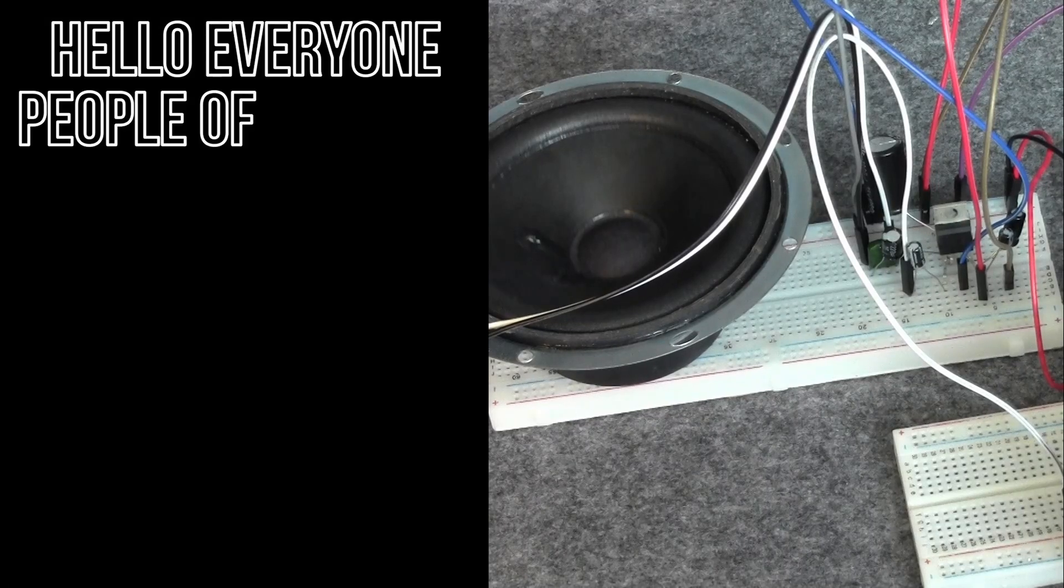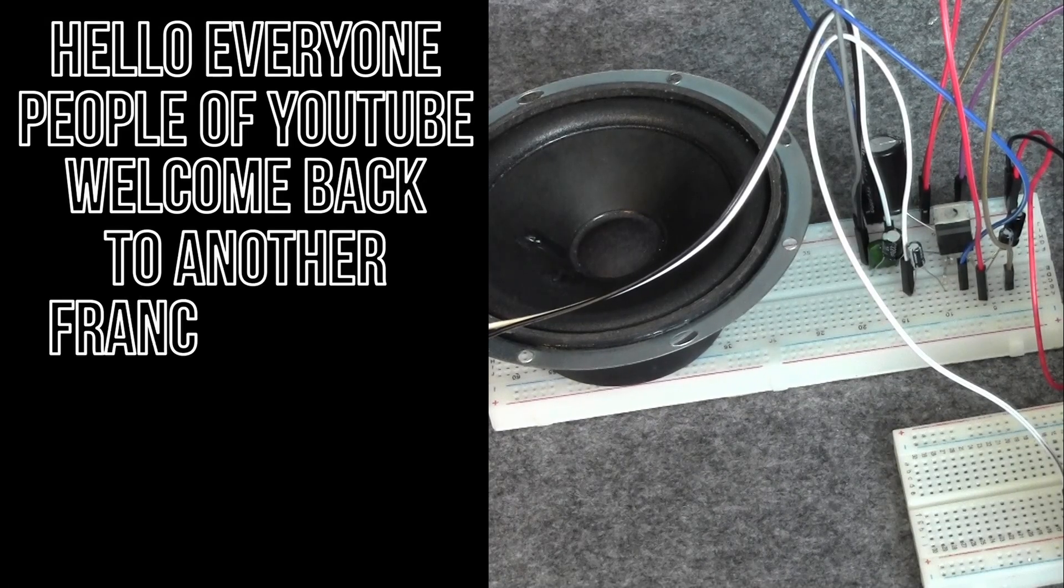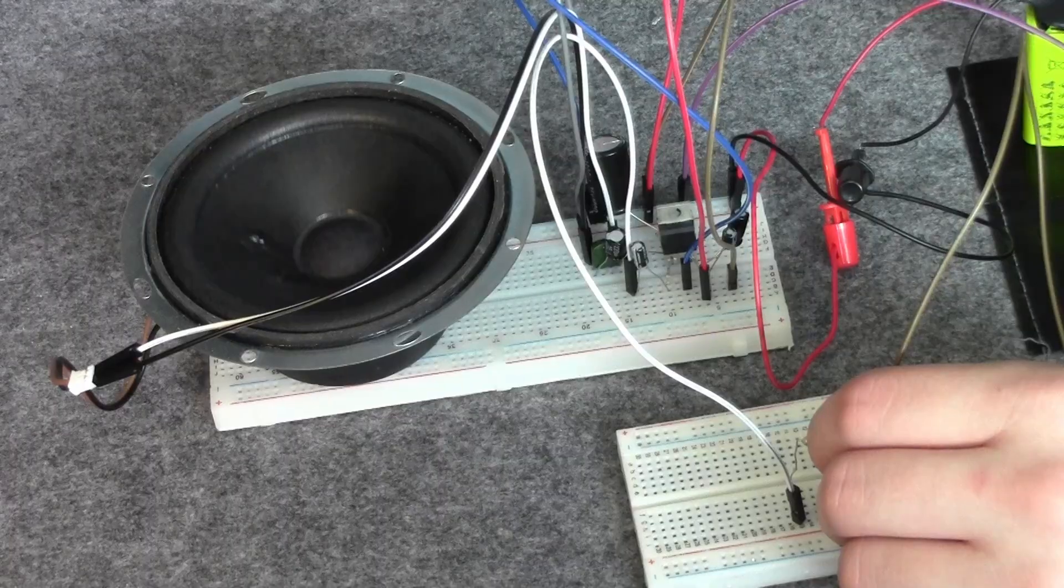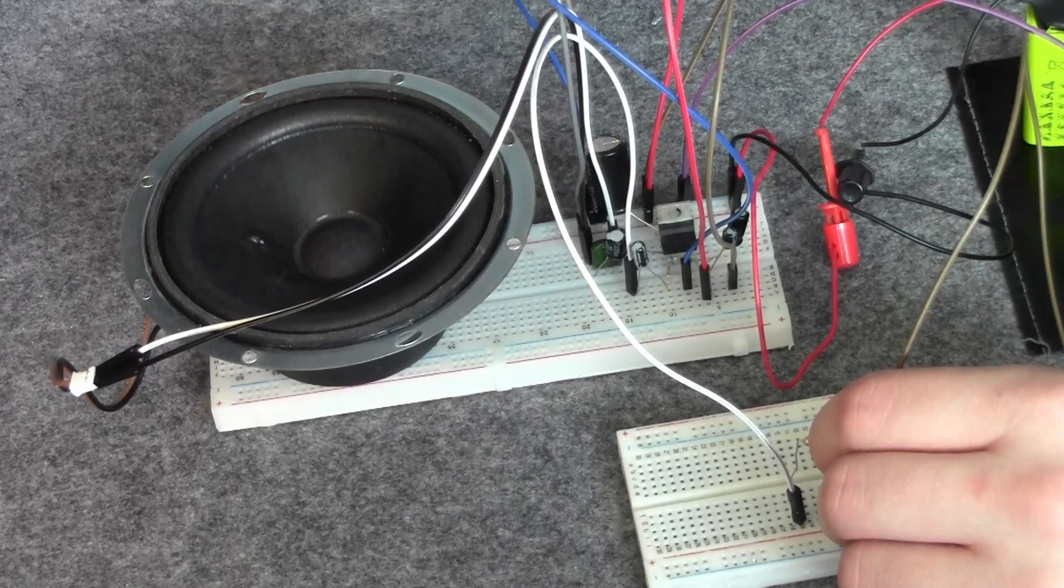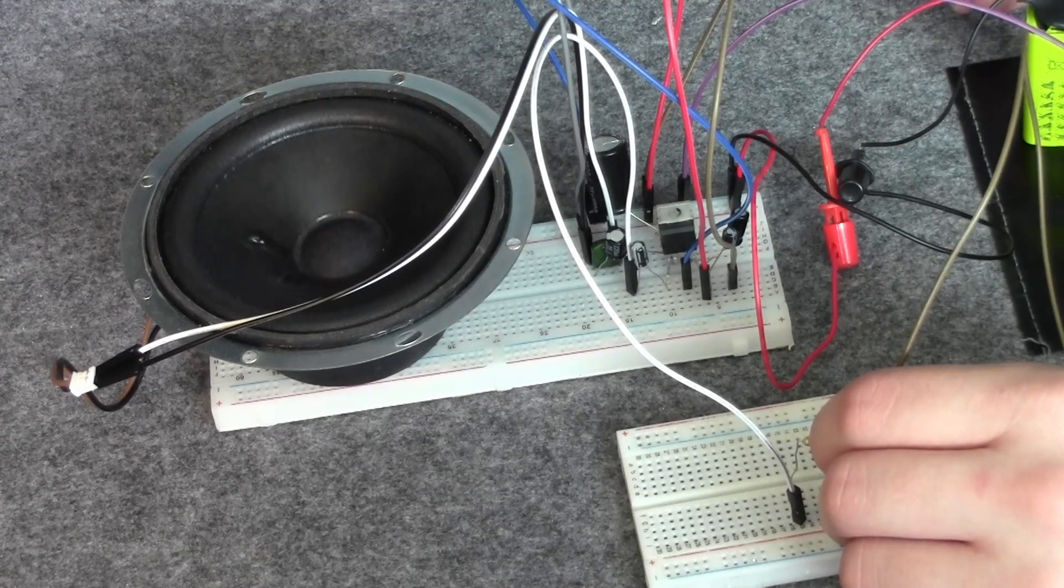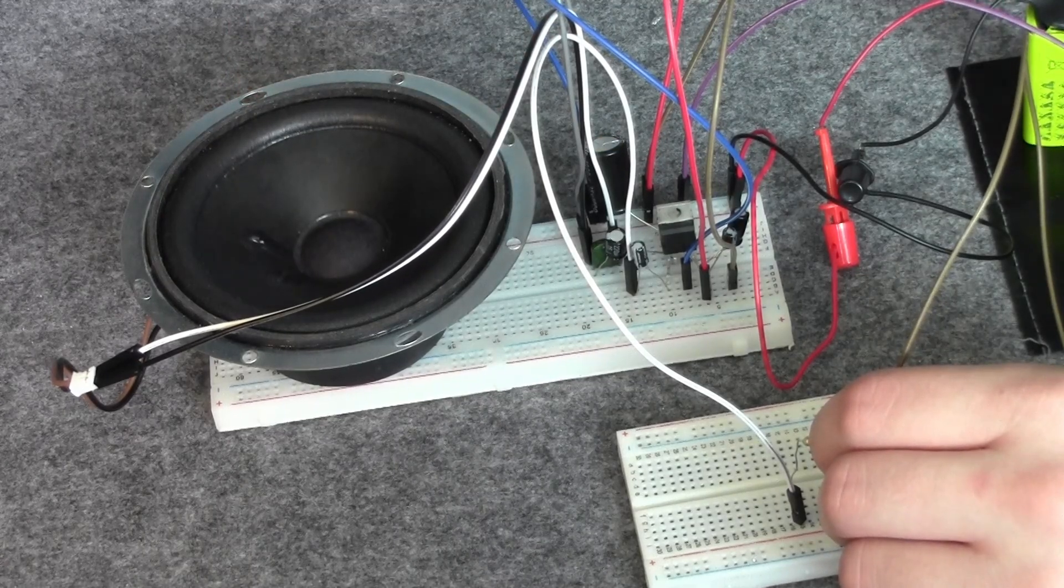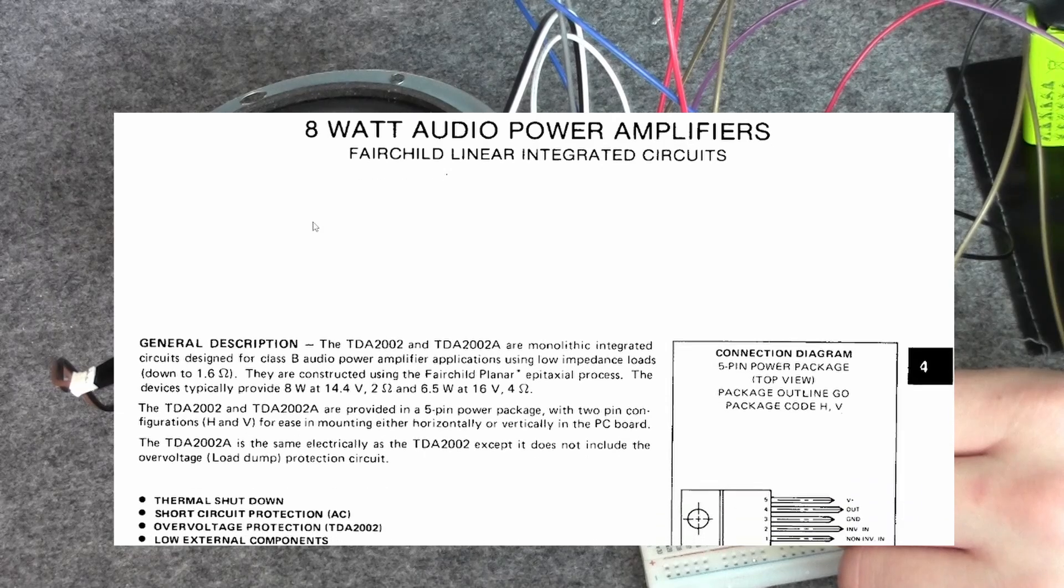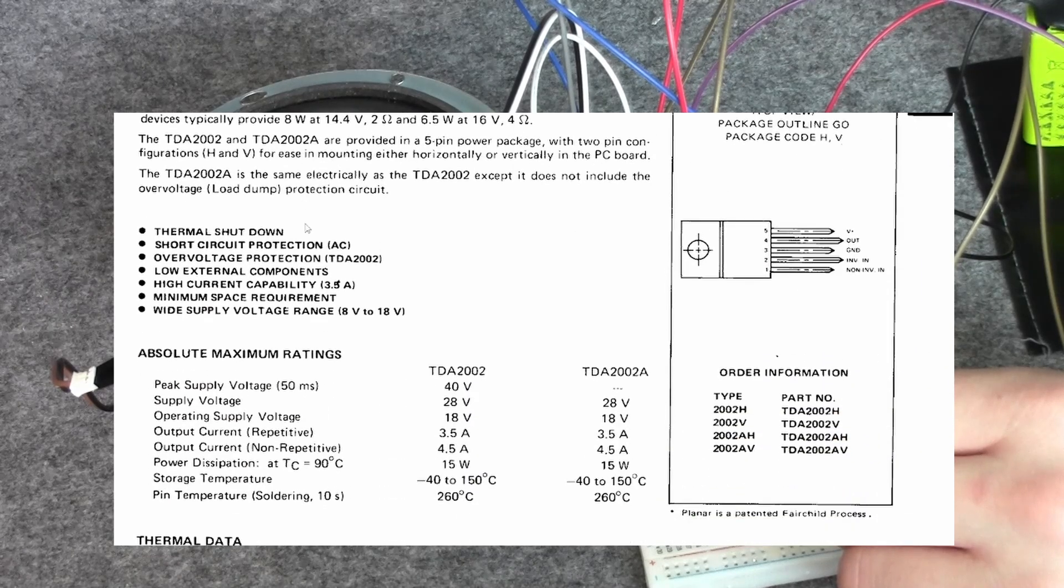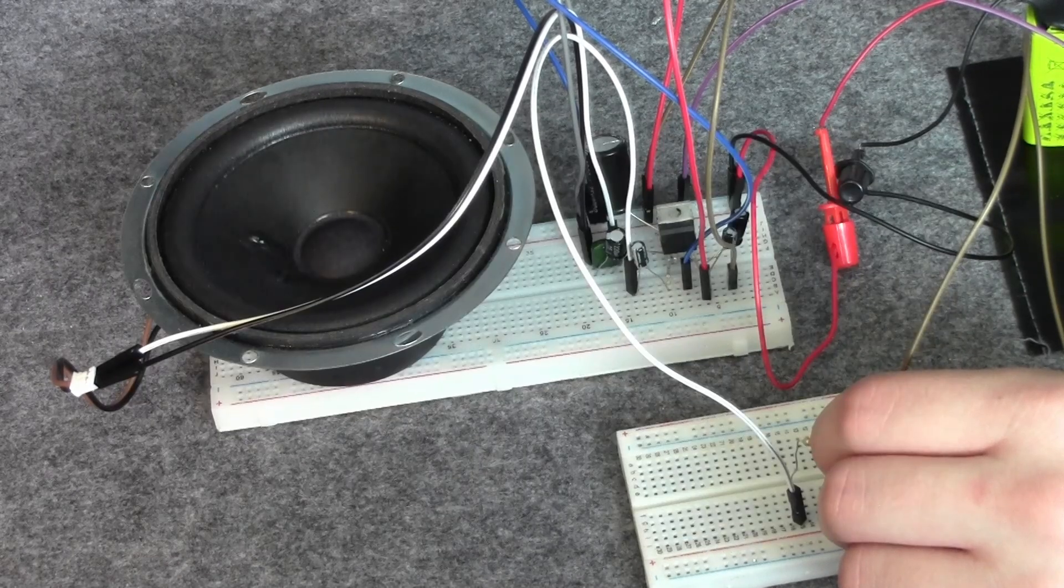Hello everyone, people of YouTube, welcome back to another Francis Studios video. And in this video we're gonna build a very simple yet powerful amplifier using the TDA2002 Amplifier IC. Let's get started.